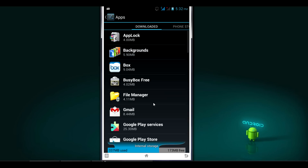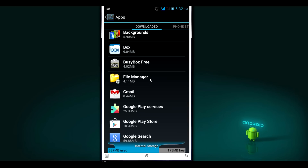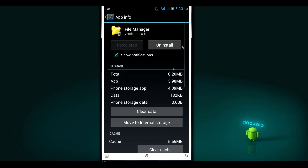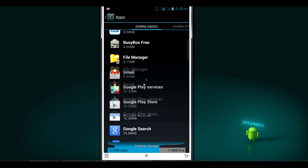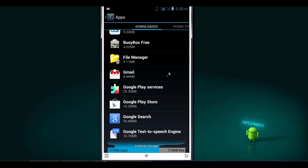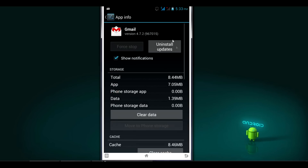You can uninstall system process apps only if your phone is rooted. Here is some of the apps — the file manager app which I downloaded from the Play Store. If you click on this app you get the uninstall option right from here. I will show you a system process app like the Gmail app — if you click on Gmail and check the options, you only get the uninstall updates option.